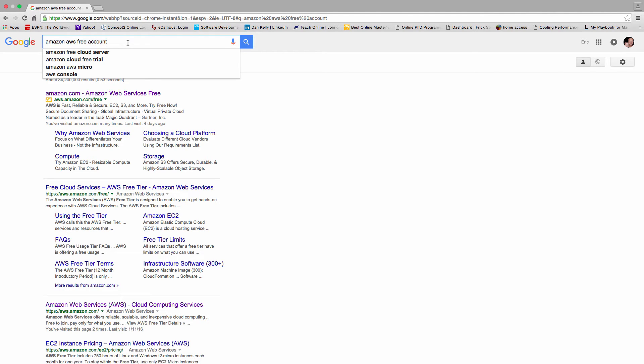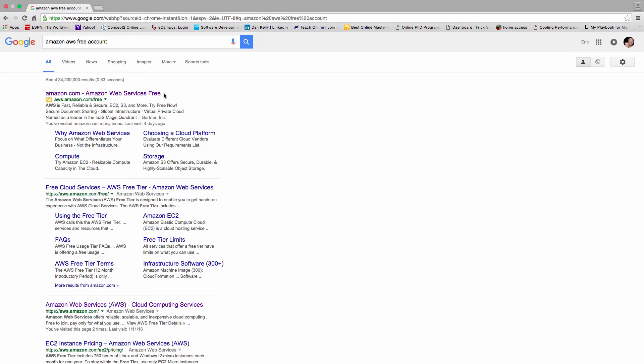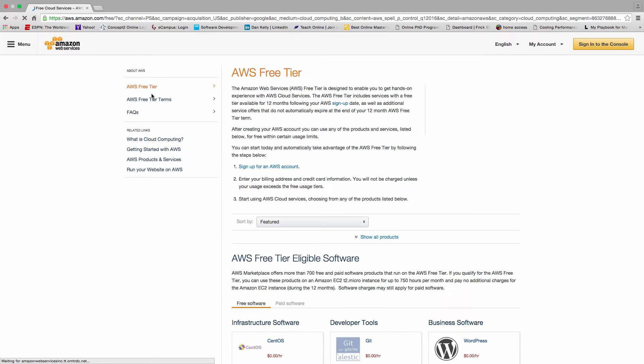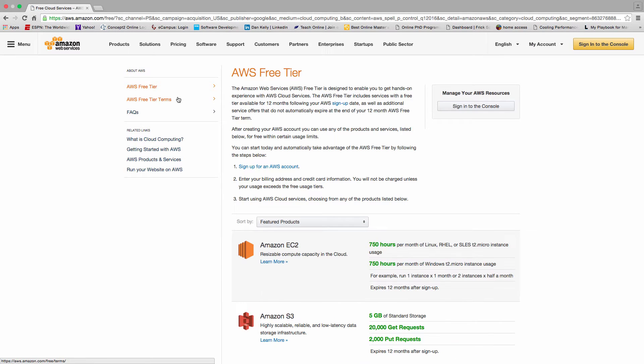Okay, in this lesson I'm going to show you how to sign up for a free account with Amazon AWS. The first thing is I went out to Google and searched for free account on Amazon, and it takes me to the free tier page in the Amazon AWS system.